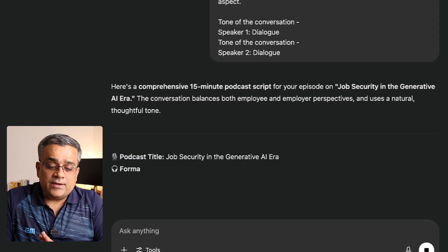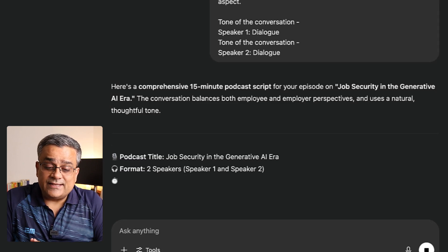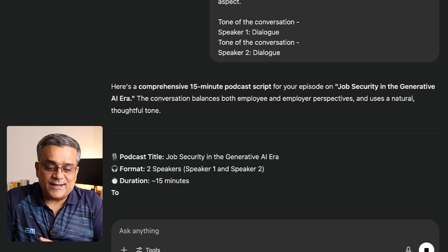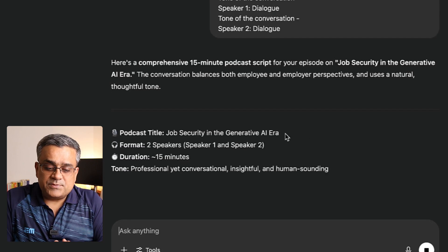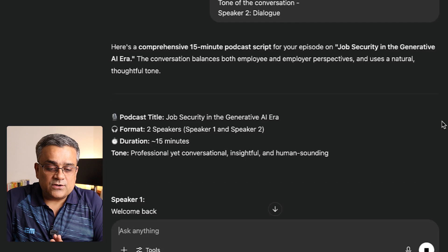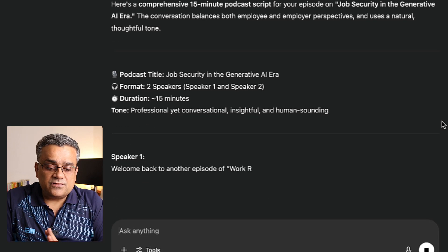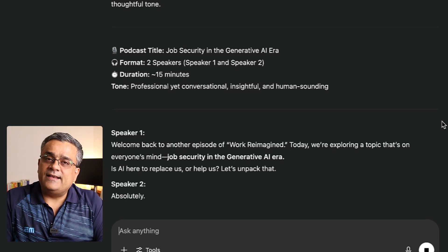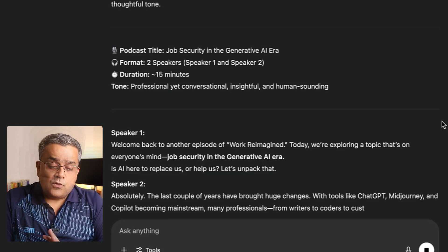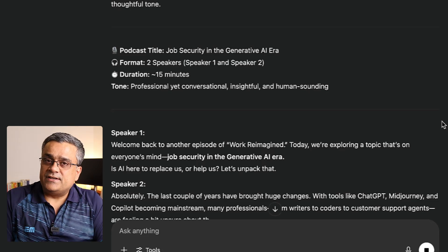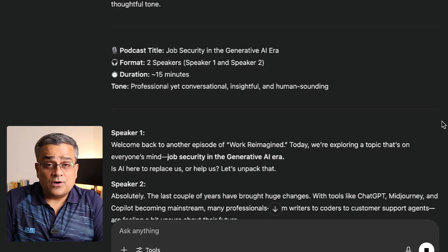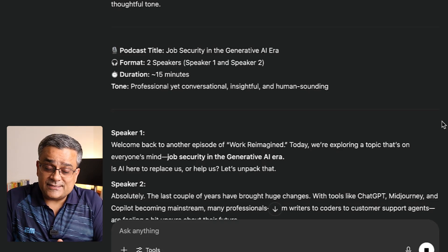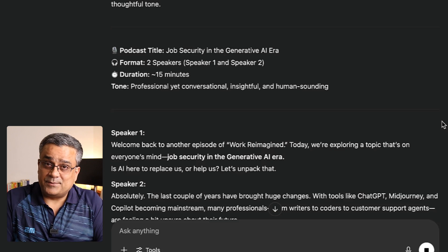It gave a podcast title — 'Job Security in the Generative AI Era' — format with speaker one and speaker two, duration 15 minutes, and now it started generating the entire content. Once this completes, we will go to our next step. So let it finish generating the entire script.